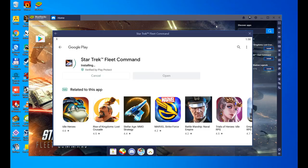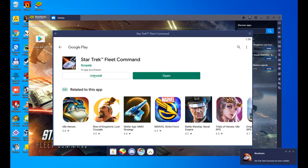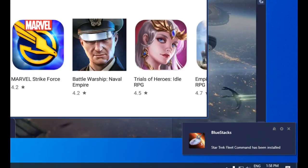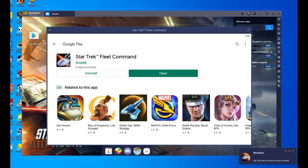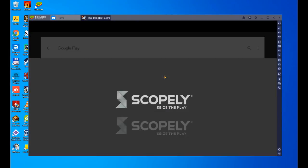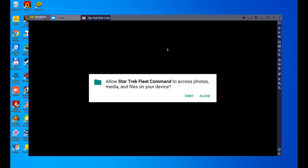It has downloaded, it's going to install. Once downloaded and installed, we see that the notification appears below. There it is, Bluestacks Star Trek Fleet Command. We hit open, and it starts working.